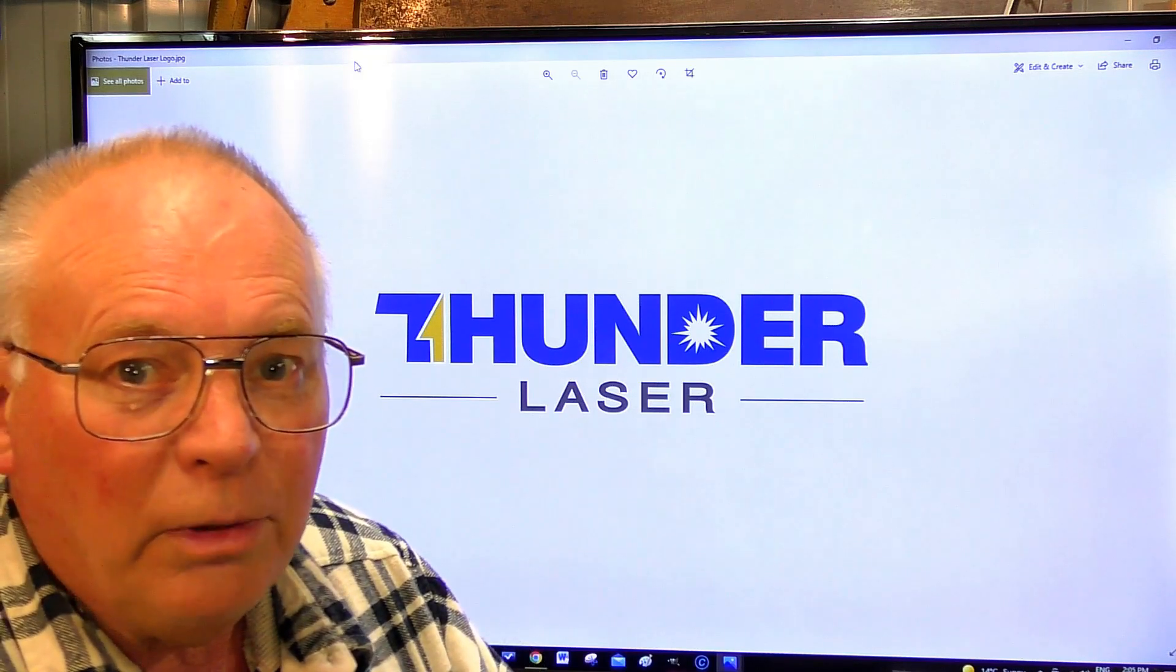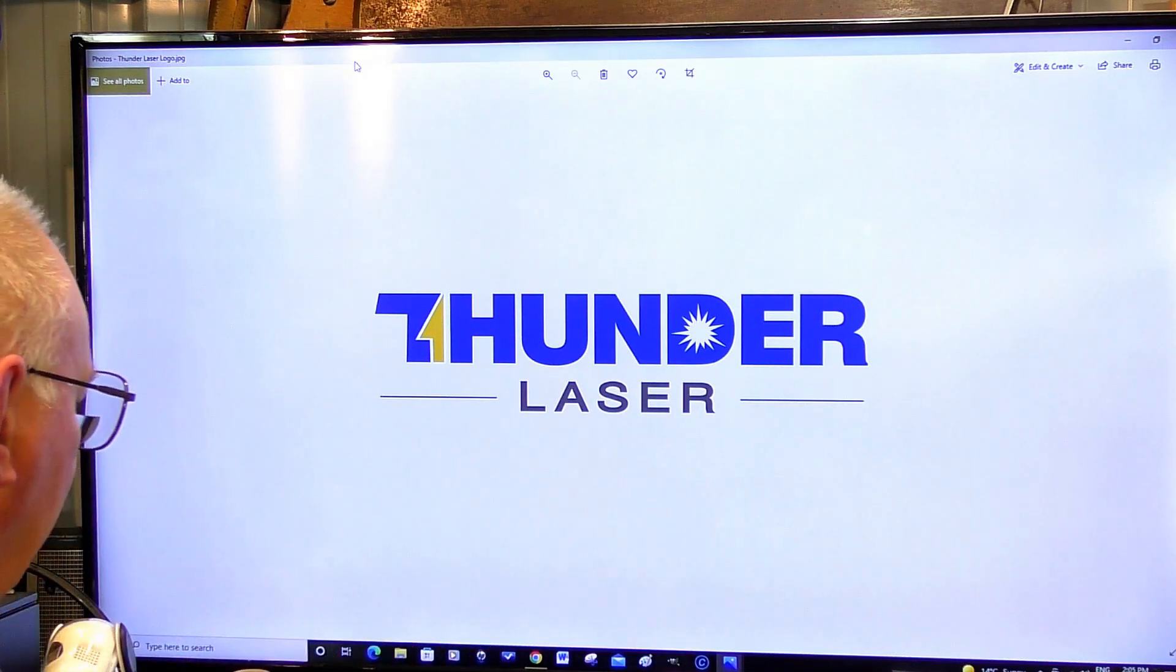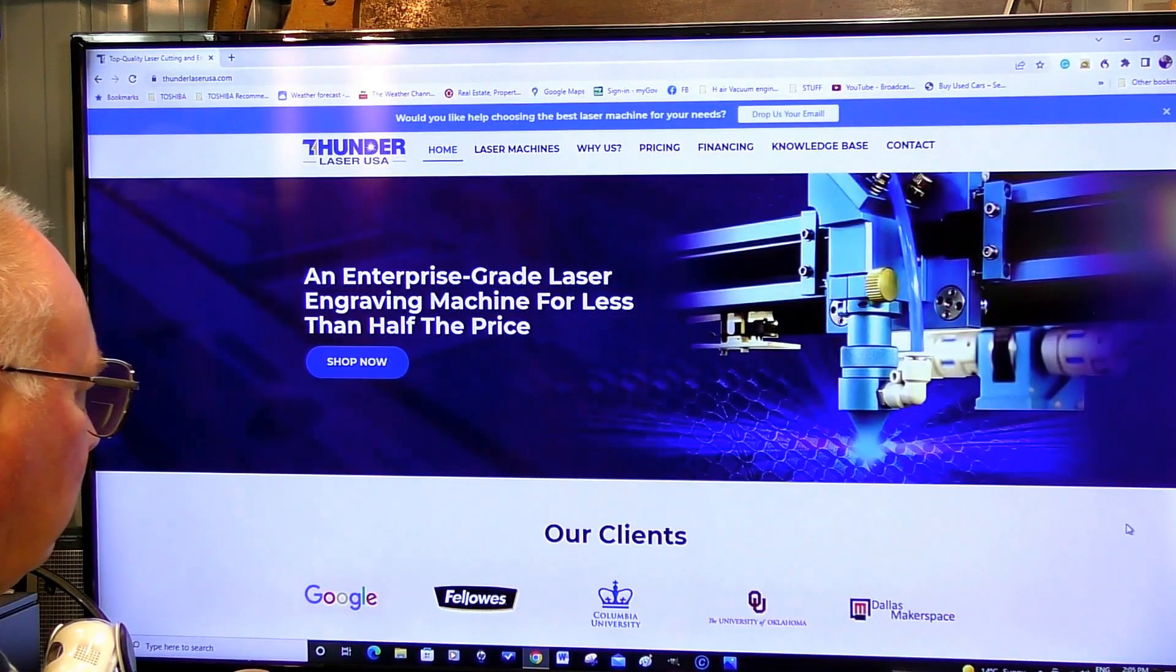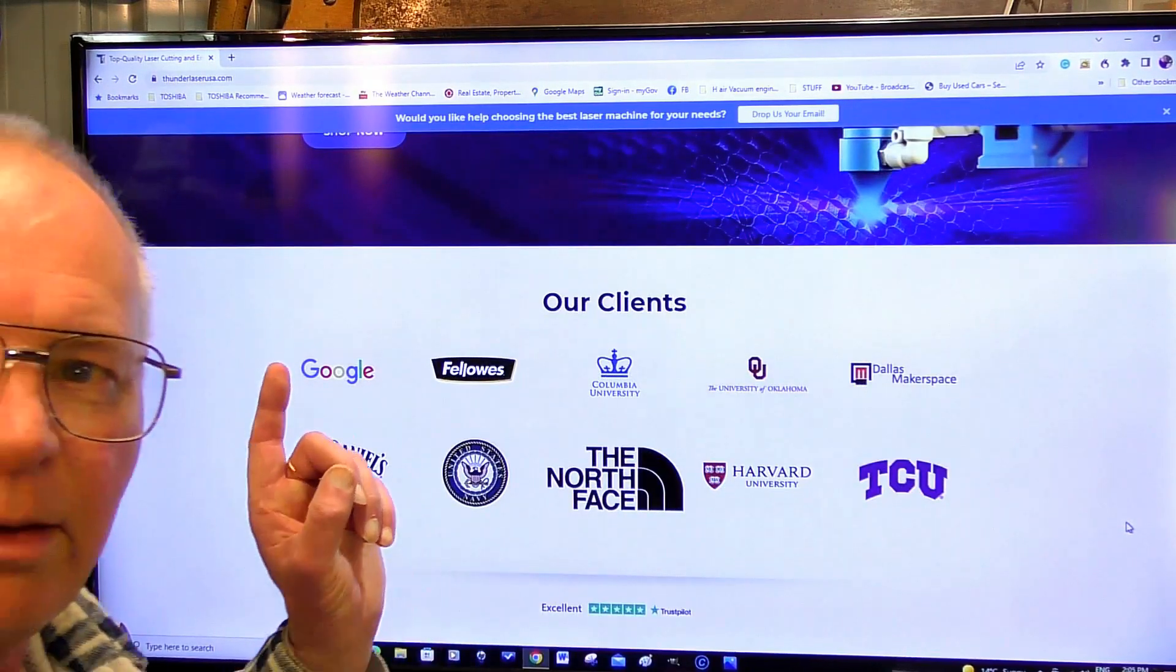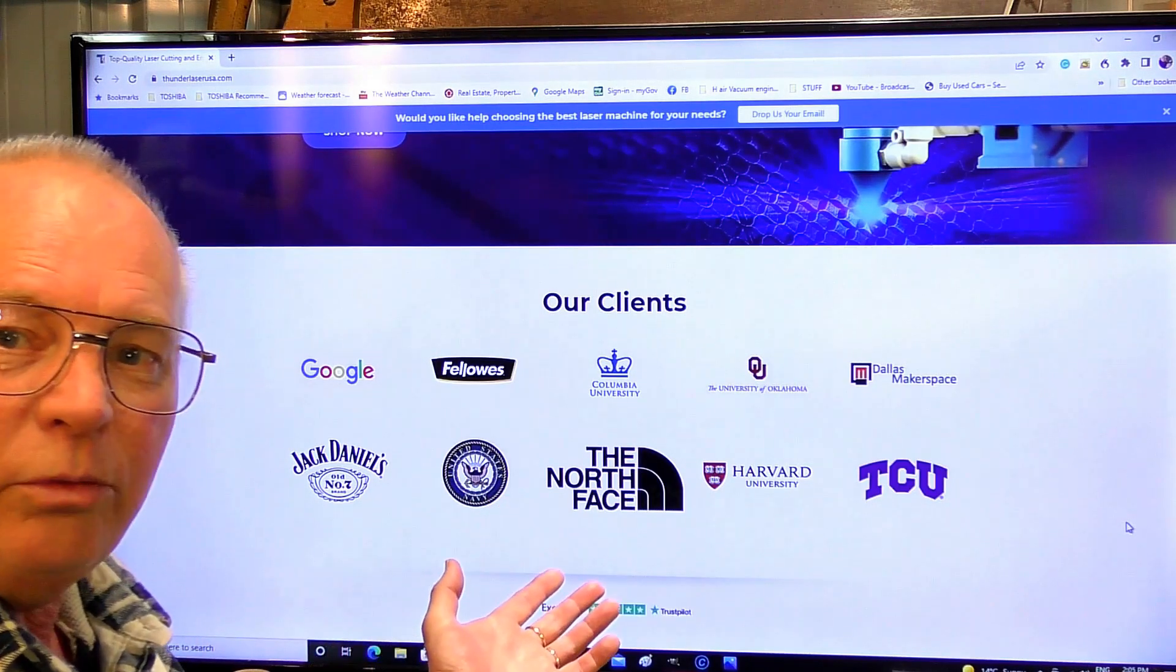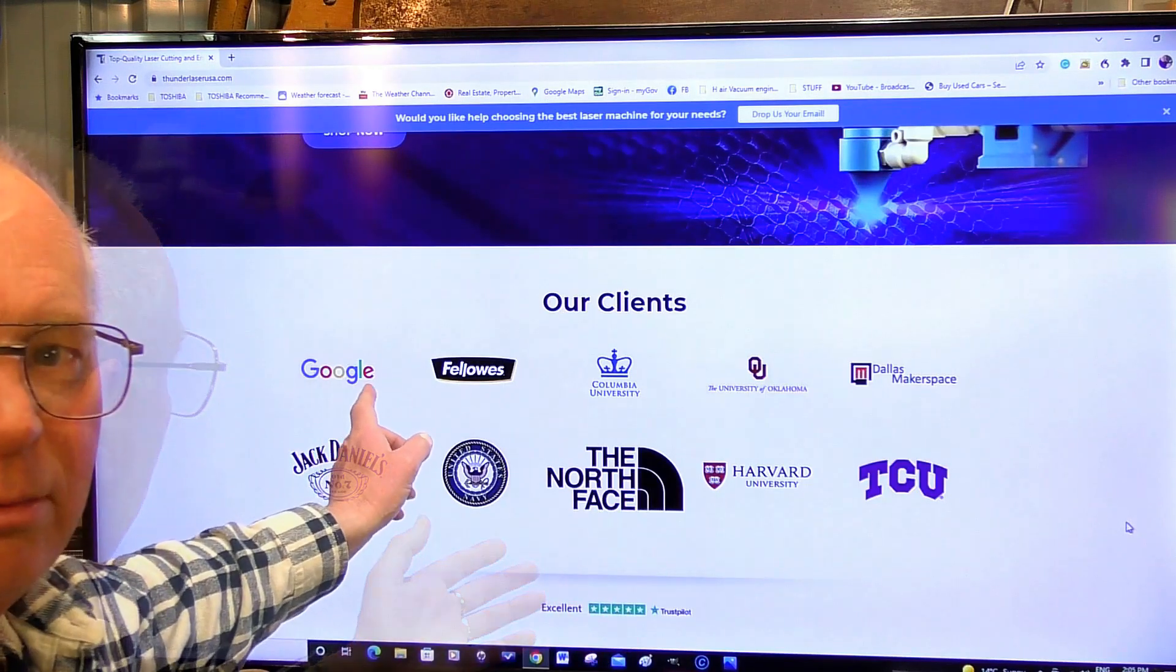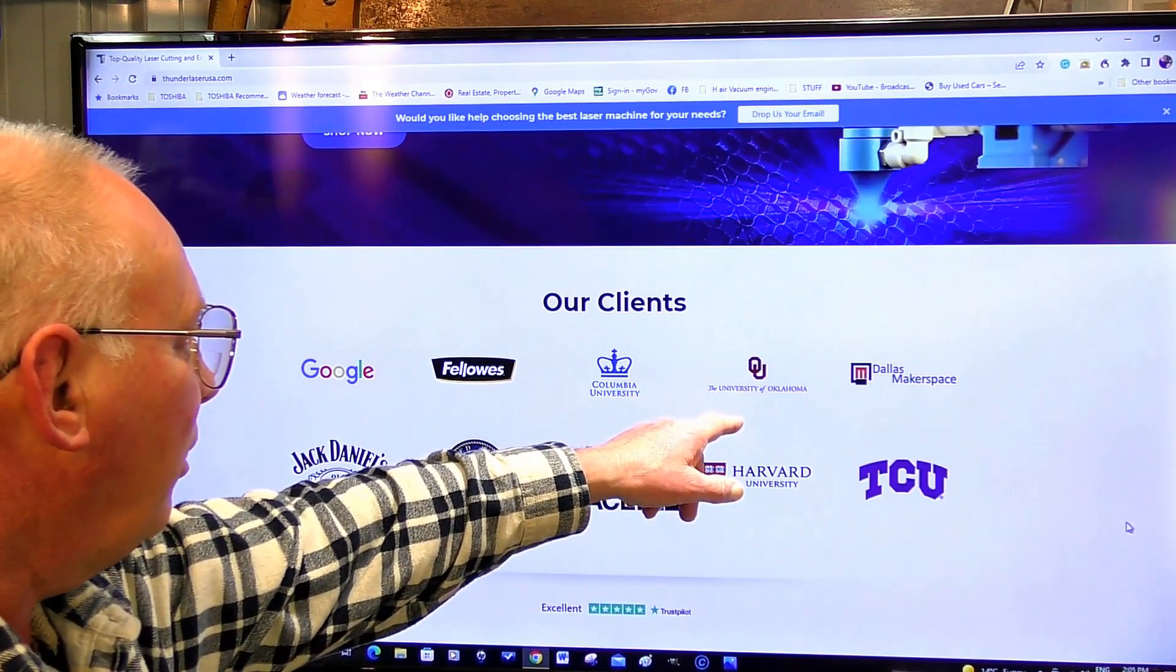If you don't believe me, I'll show you who's buying them. This is some of the well-known Thunder Laser customers: Google, Fellows, Columbia University, University of Oklahoma.